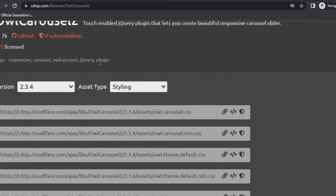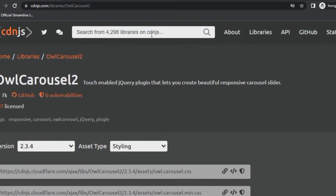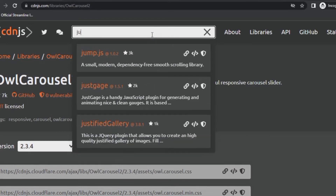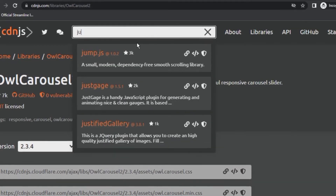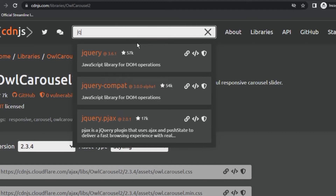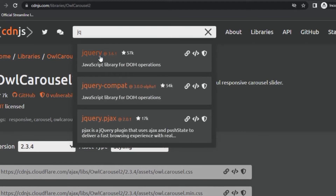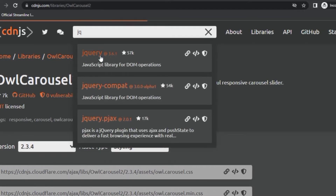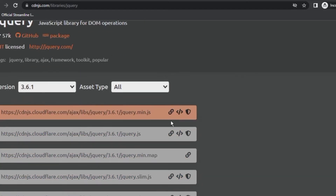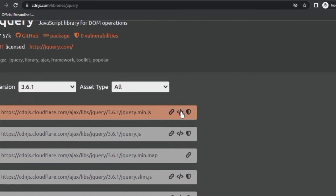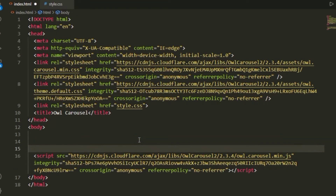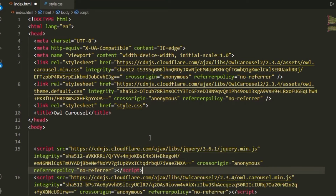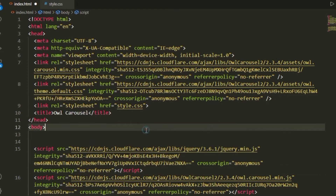Now we need jQuery, so we're going to search for jQuery on cdnjs, click it, copy the link, and paste it just above the script tag for owl carousel. And we are done with the CDN setup.